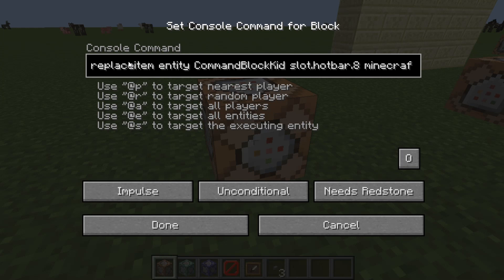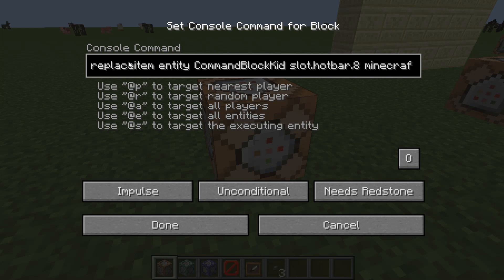Then your username — the username is shown there. Then slot dot hotbar dot eight. Now I'm going to let you take a guess: is it this slot right here, or is it this one? I'm going to give you a few seconds to think about that. If you've already thought about what you were going to say, I'm going to tell you the answer.